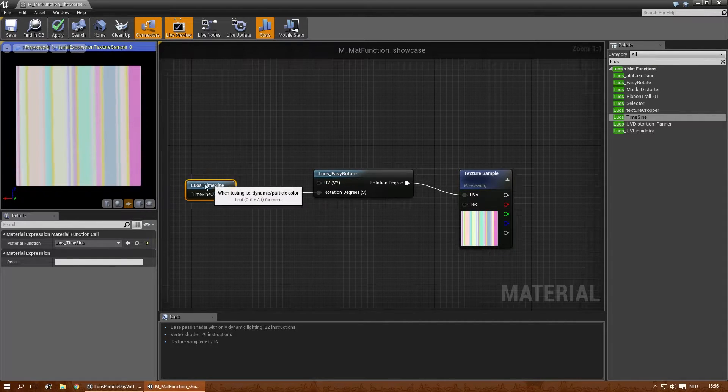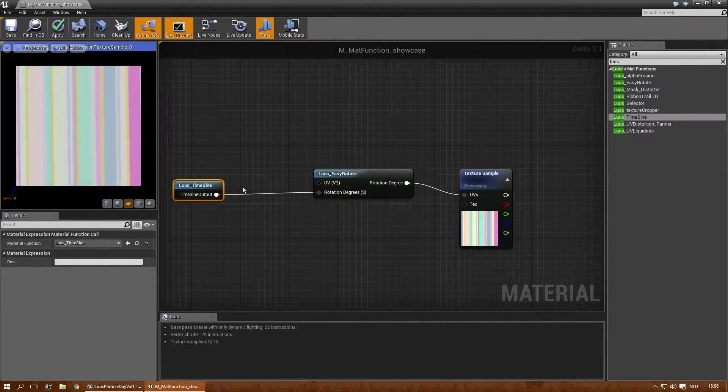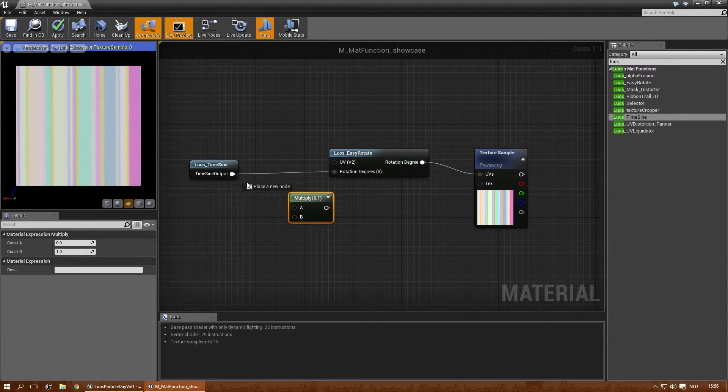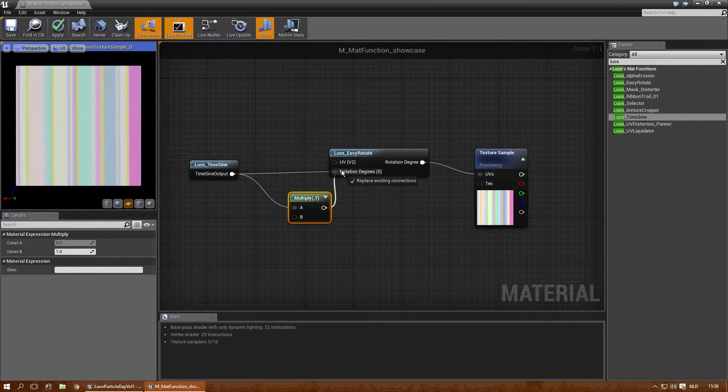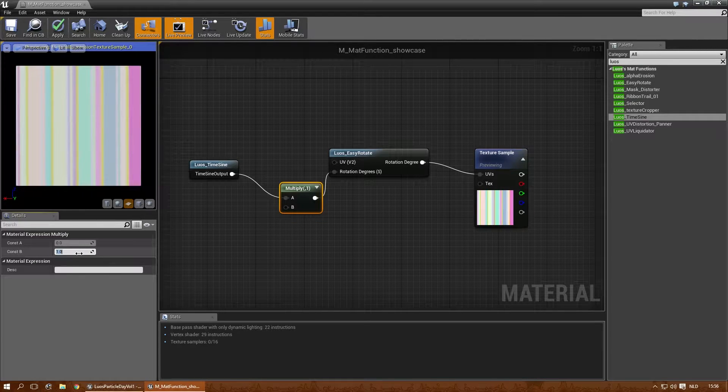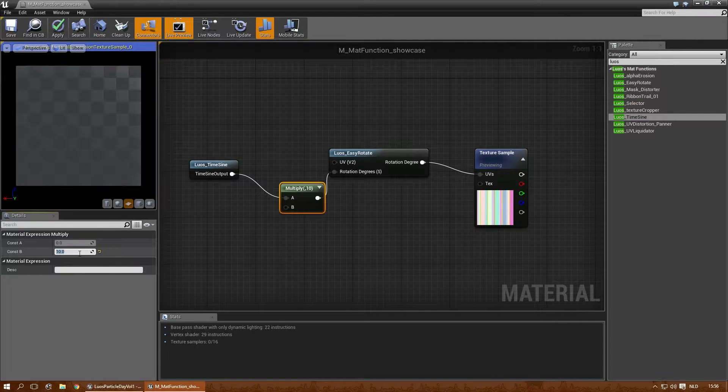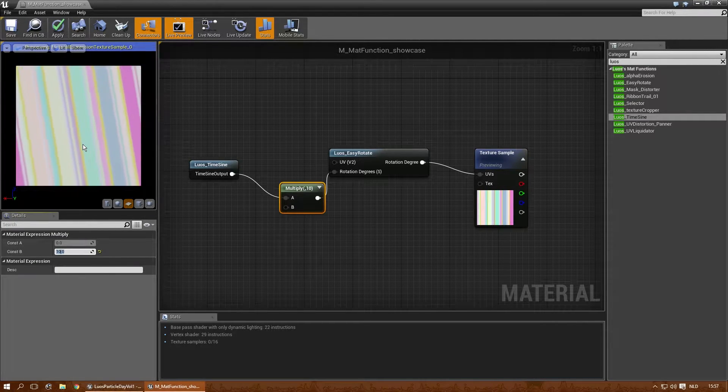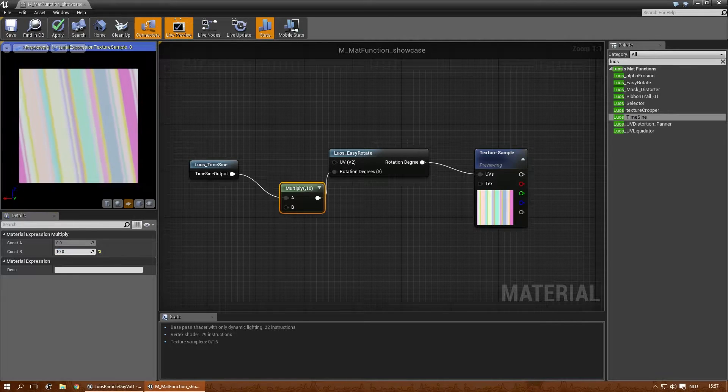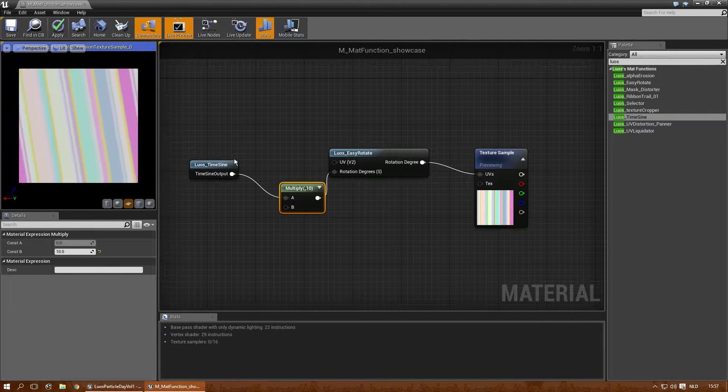I need to multiply it a little bit. As you can see, it moves a little. Let's see if this helps. There. And that's basically what the time sine does. It just sines over time.